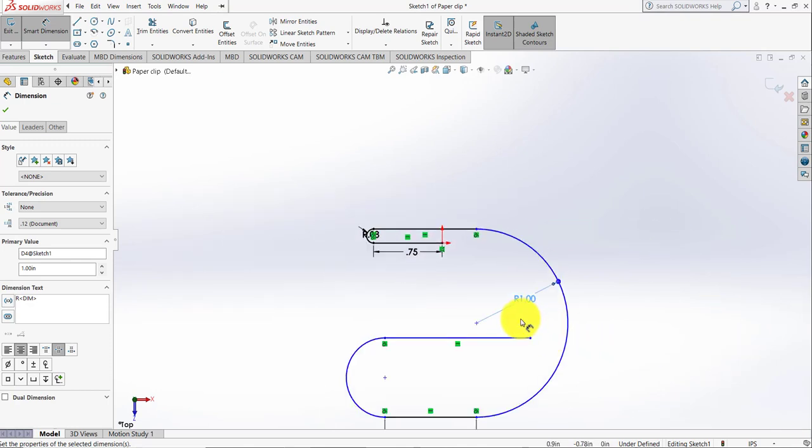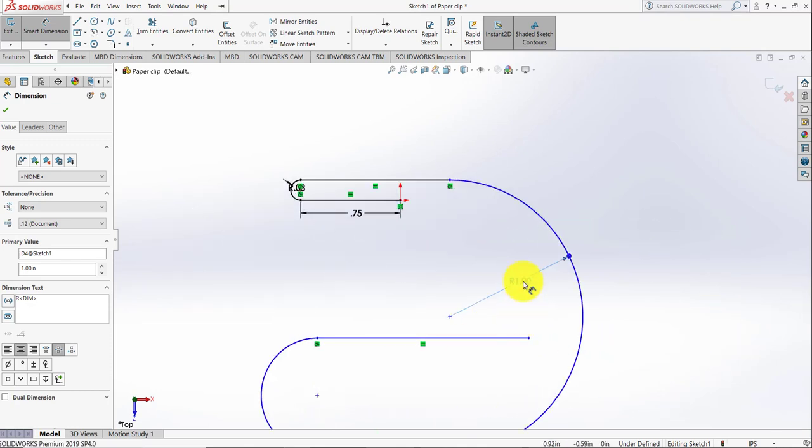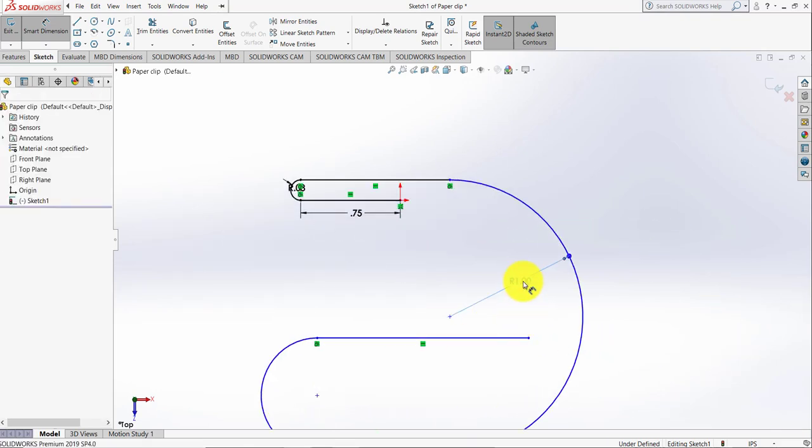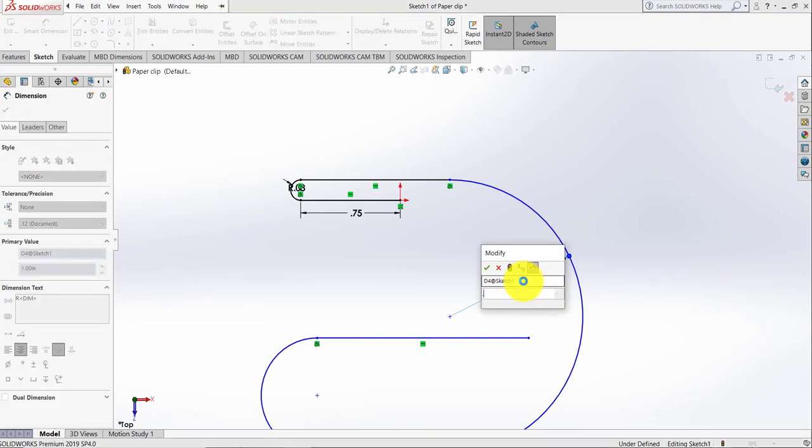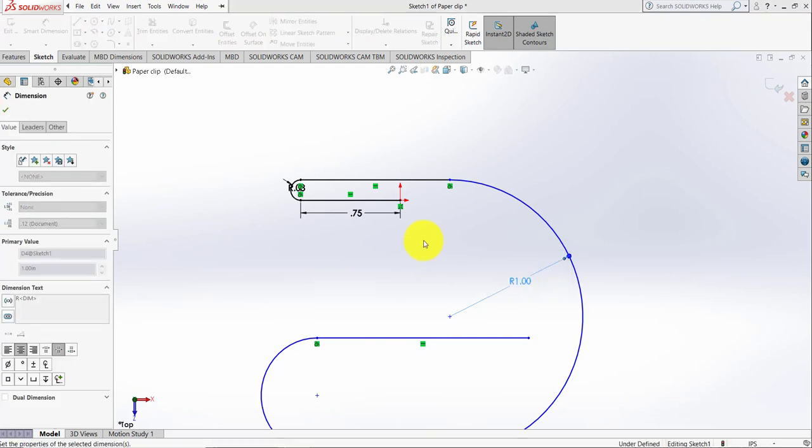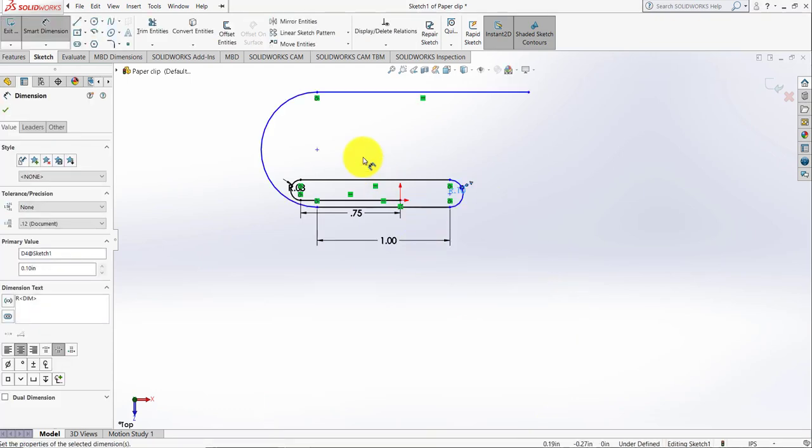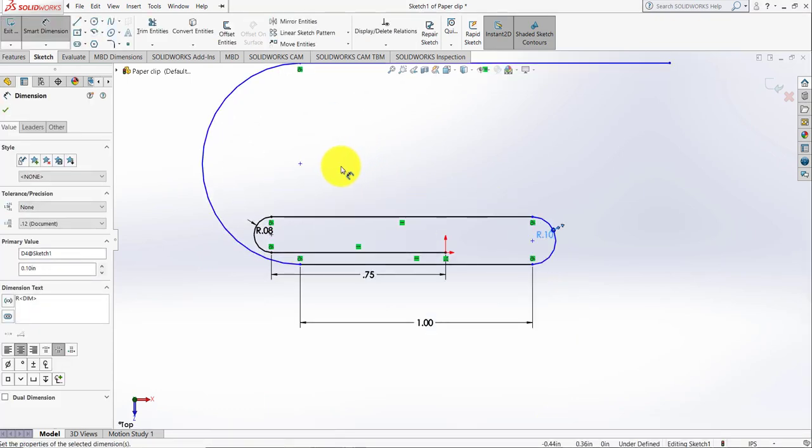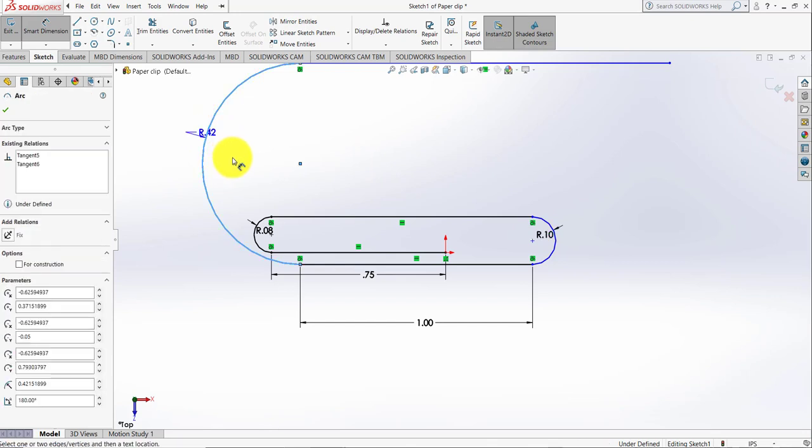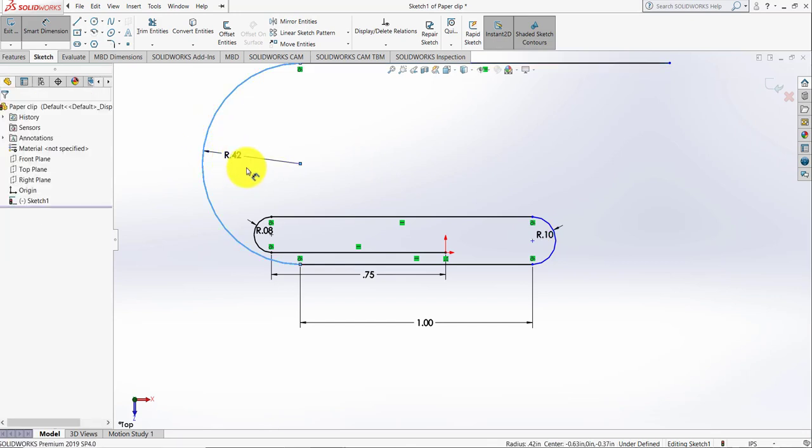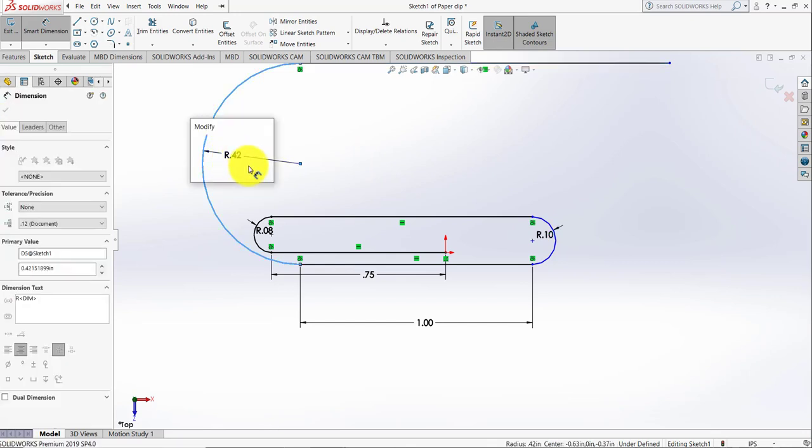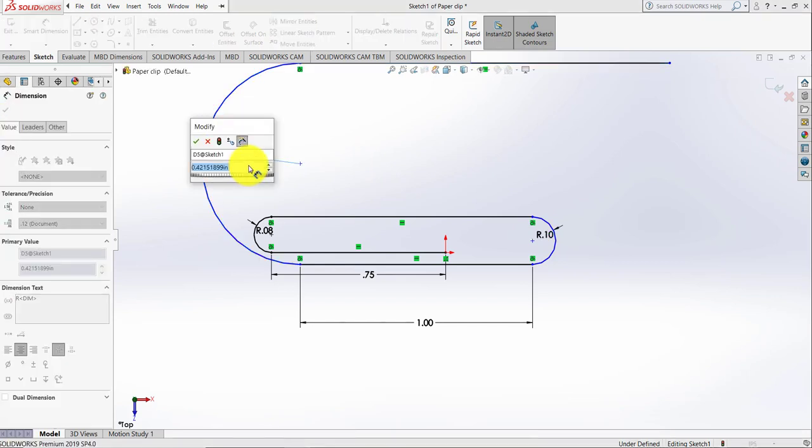Like that. This dimension I'm going to make 1.1, not 1. This is basically 0.1, and this dimension is 0.15.